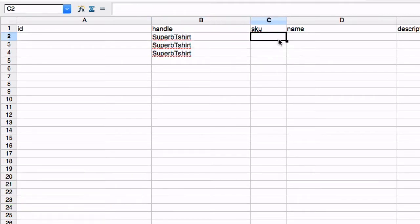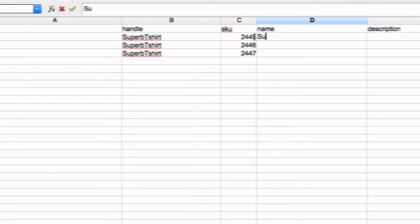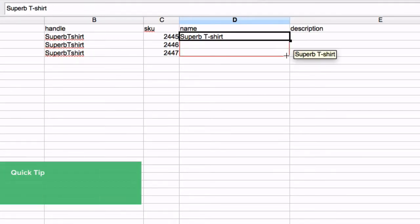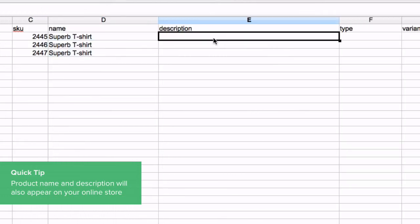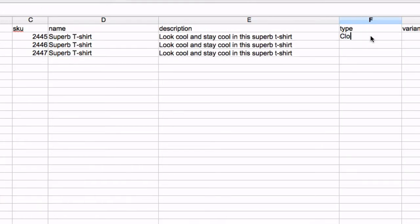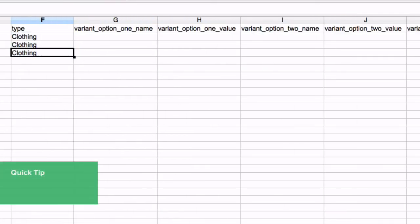Enter a unique SKU for each variant. Name the product how you would like it to appear in VEND. Enter a description for this product. Products can be grouped into a category with the Type column.